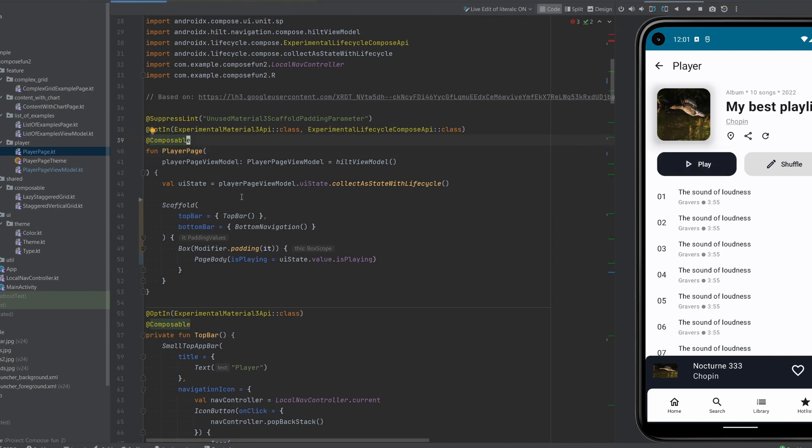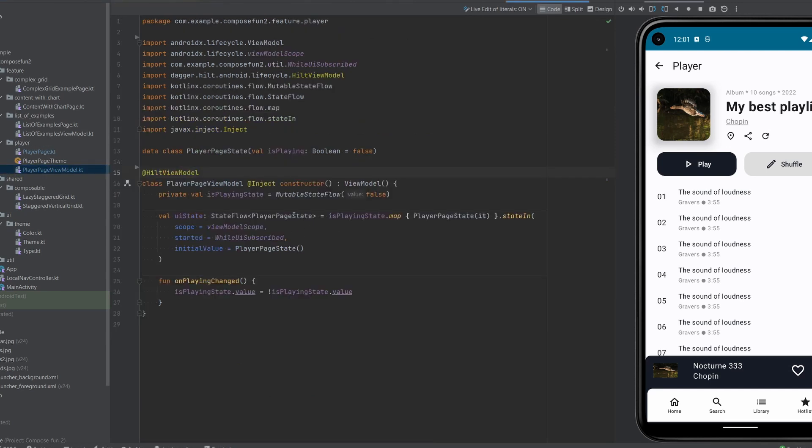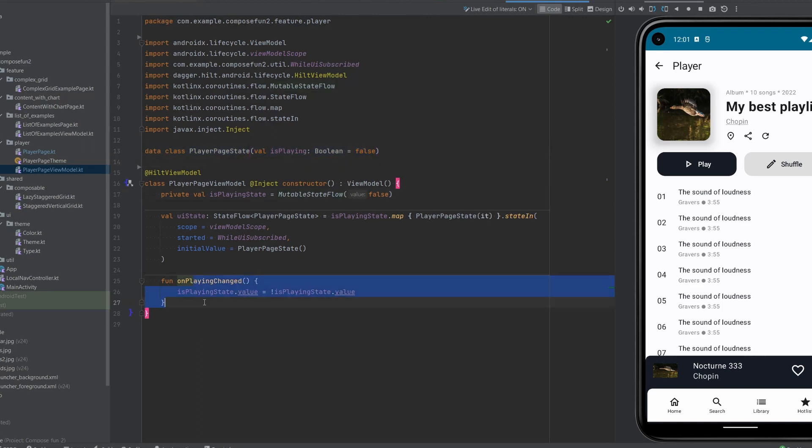Currently the way I have it implemented is that we get some UI state from a view model. The view model has this state defined here as a data class. It has an isPlaying property which is the only property, and then here we have a method which when triggered just changes the state to the opposite value of isPlaying that we have before.